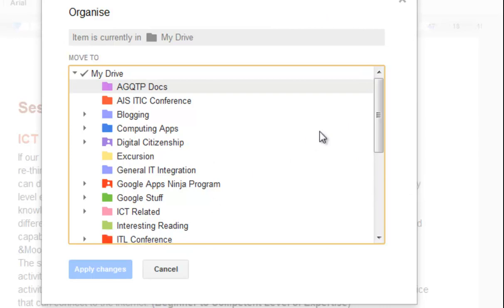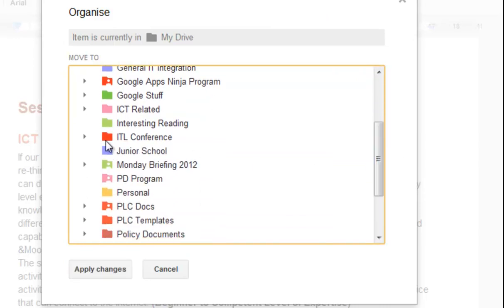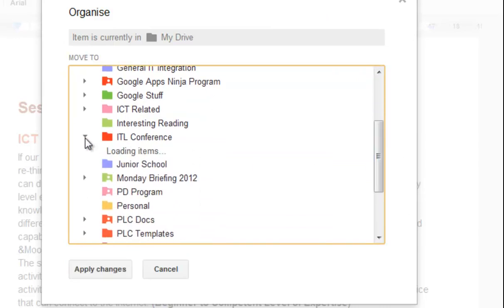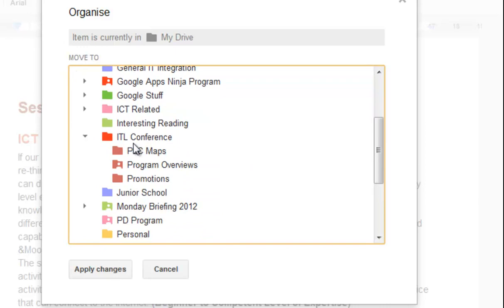So to put it where you want it, just file down to where you want it here. I want it in this one called Program Overviews, and click Apply Changes, and it will simply move it and store it in that folder.